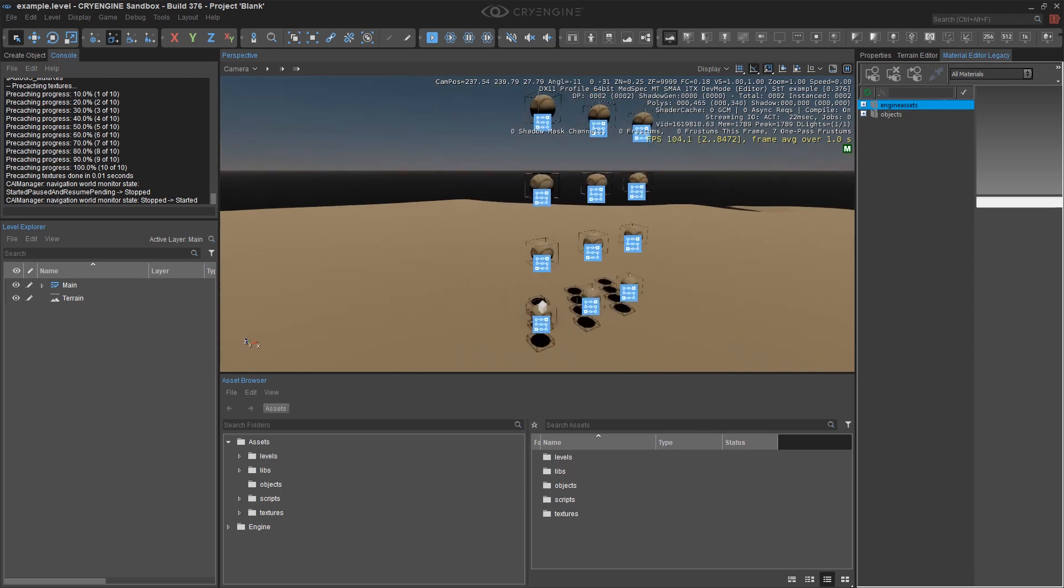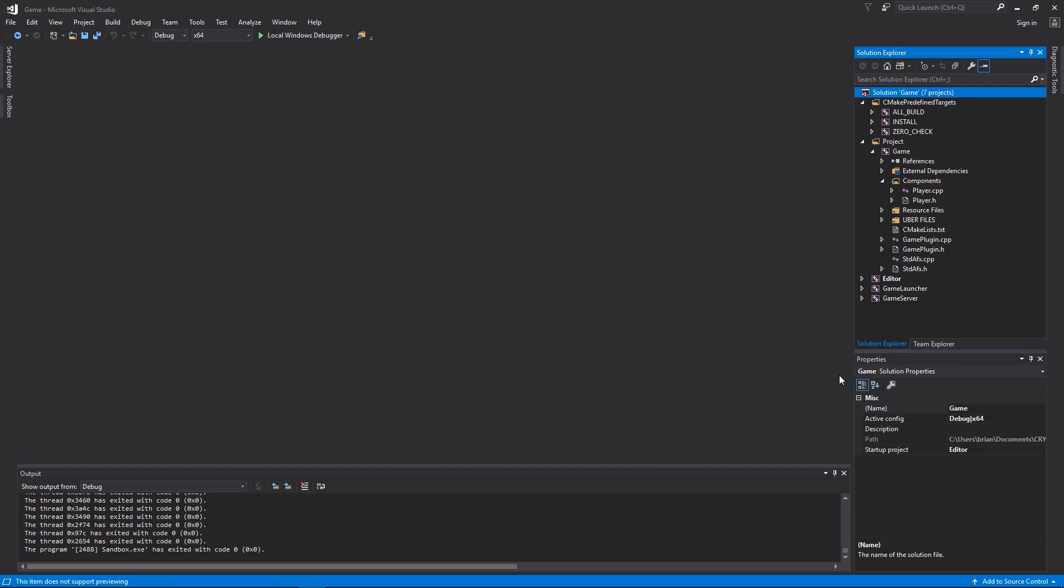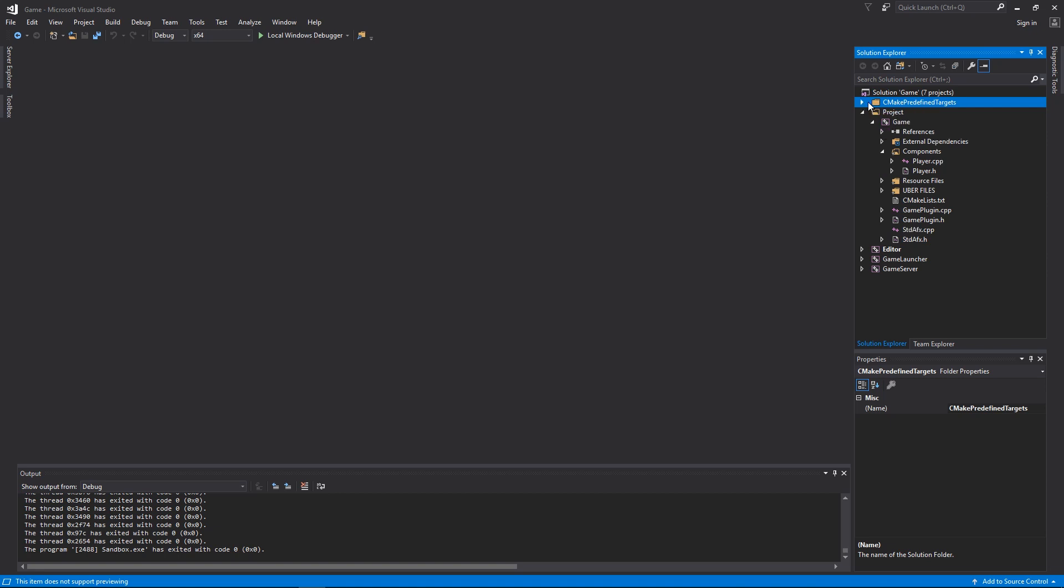Now we have the CryEngine project open, we can see the Visual Studio projects themselves. You can ignore the CMake predefined targets, this is used by the build system and handled automatically for us.